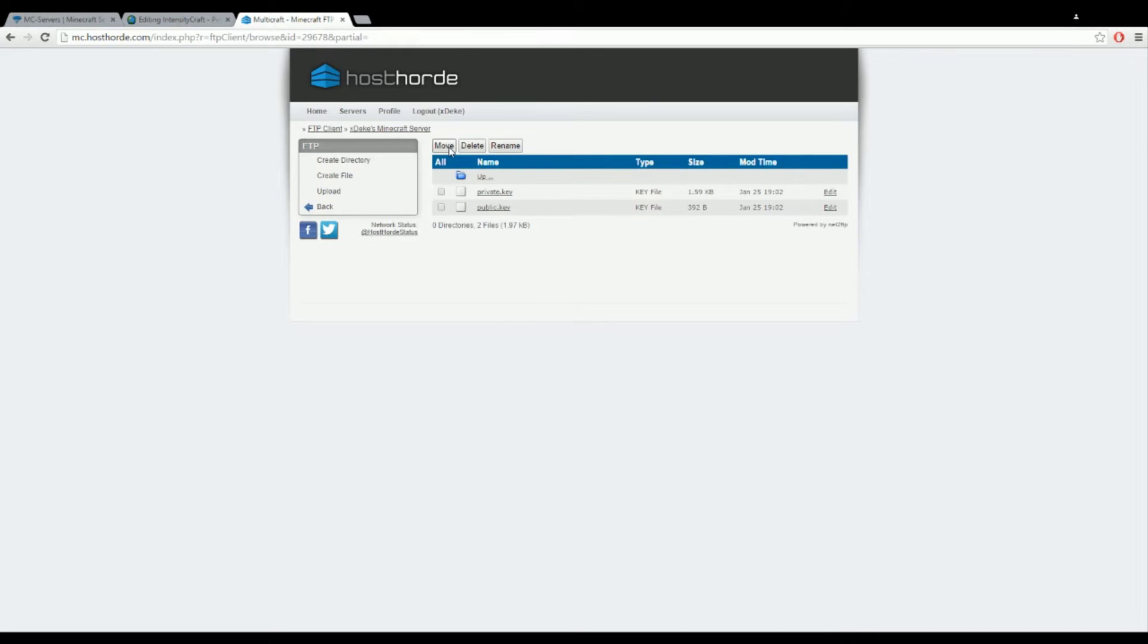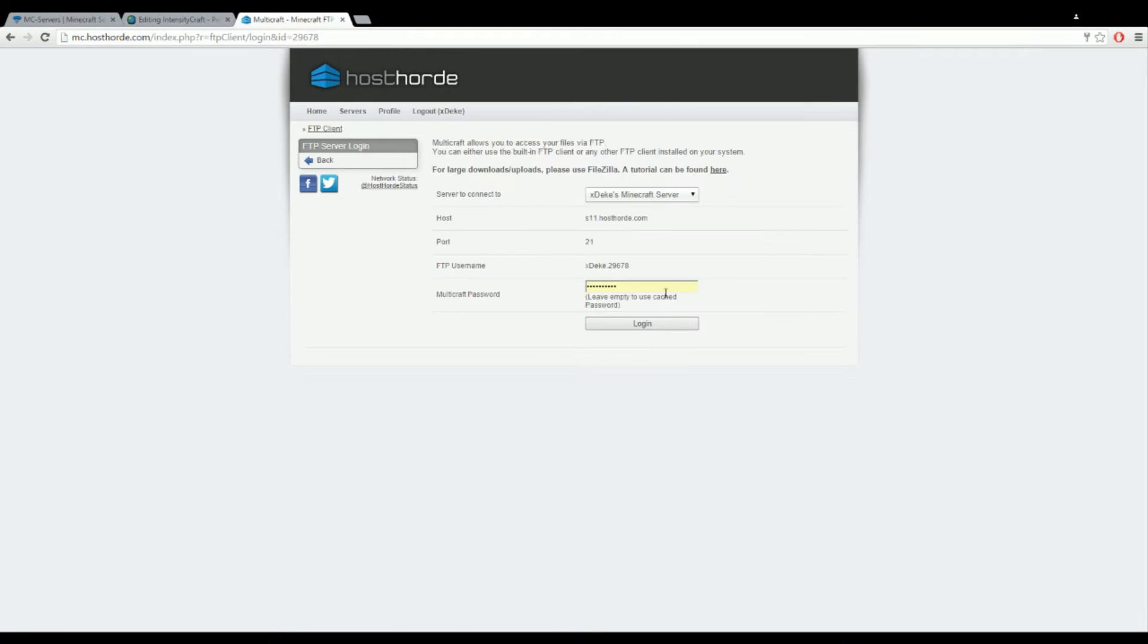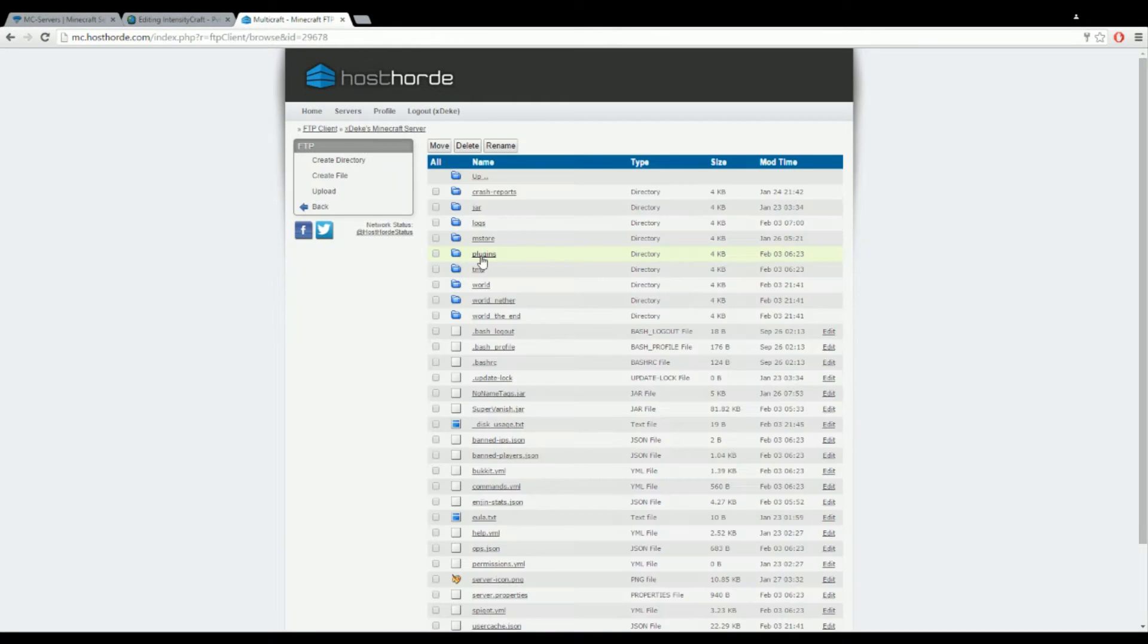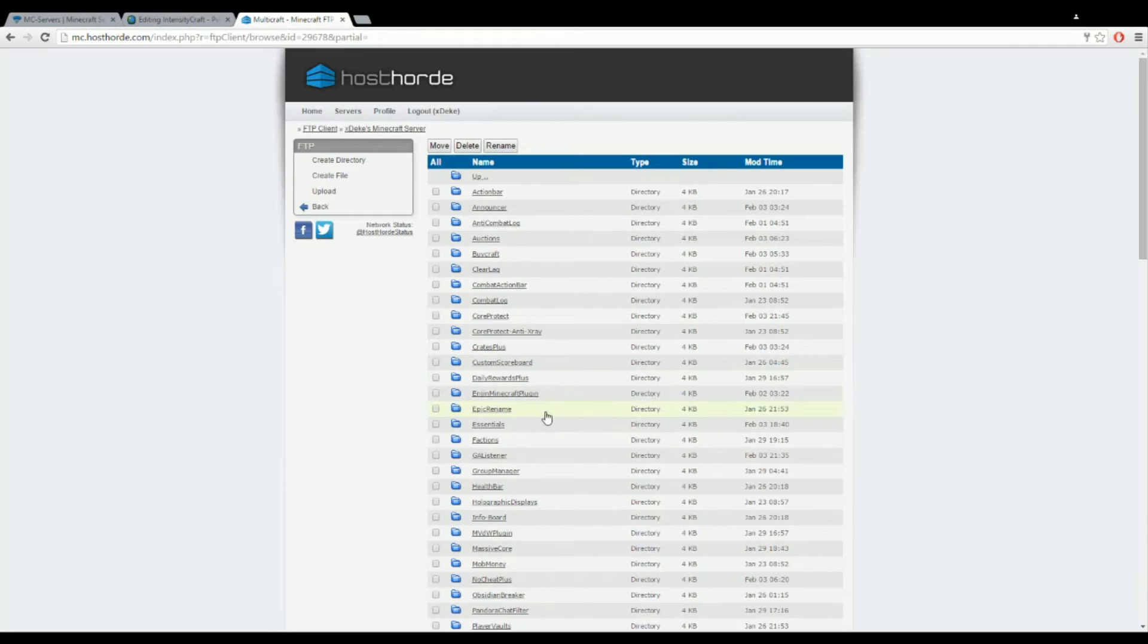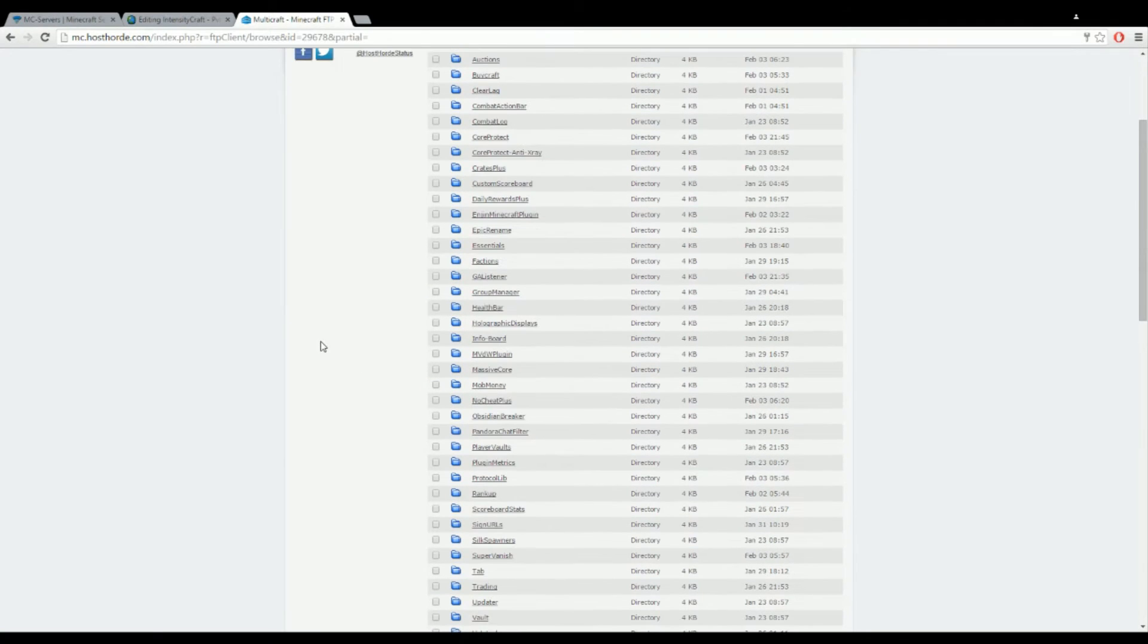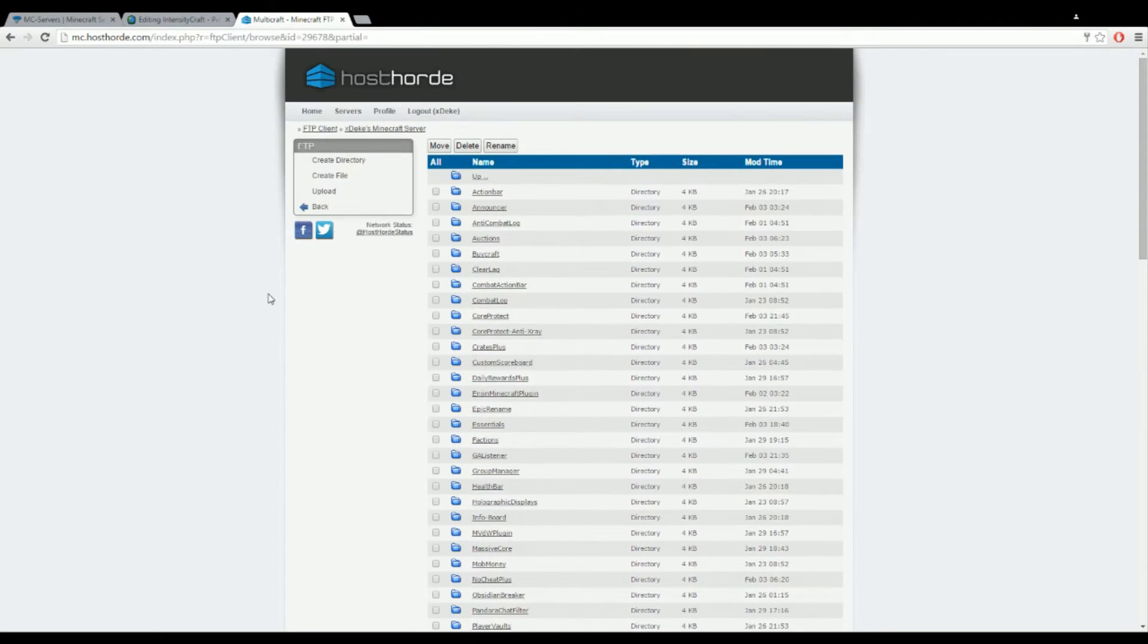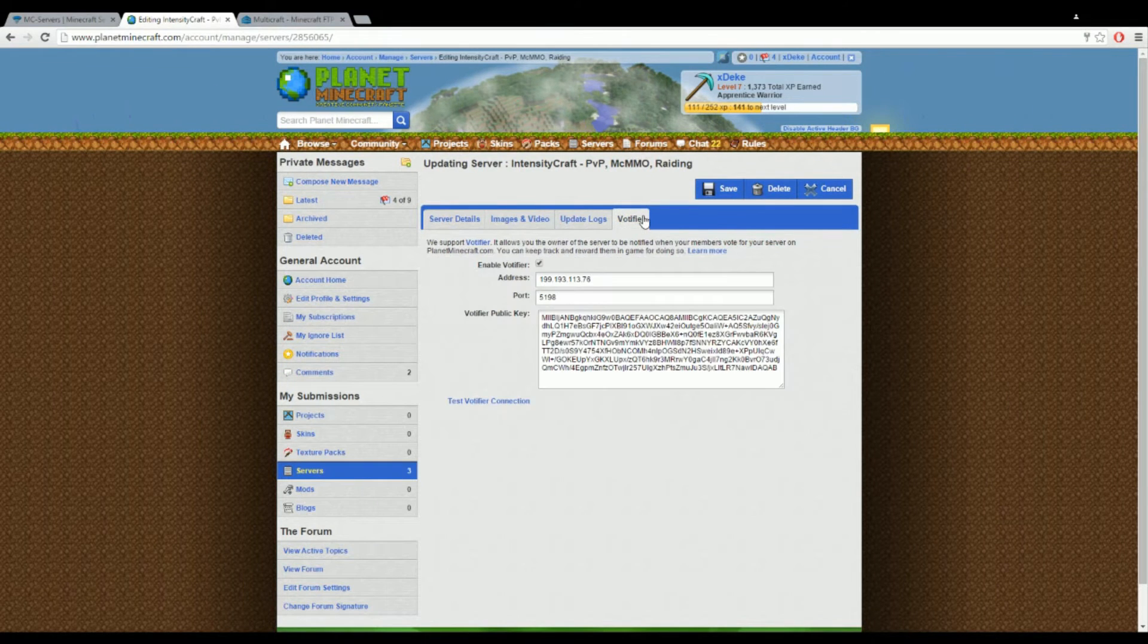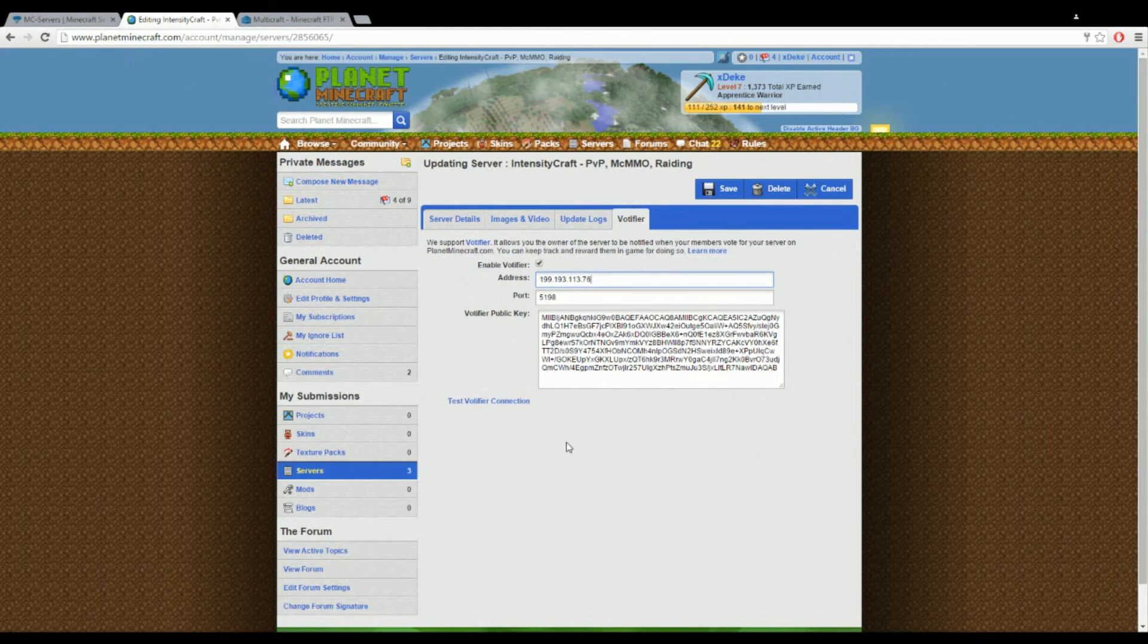Right now we've done everything we need to do in the votifier, so I'm going to head over onto PMC.